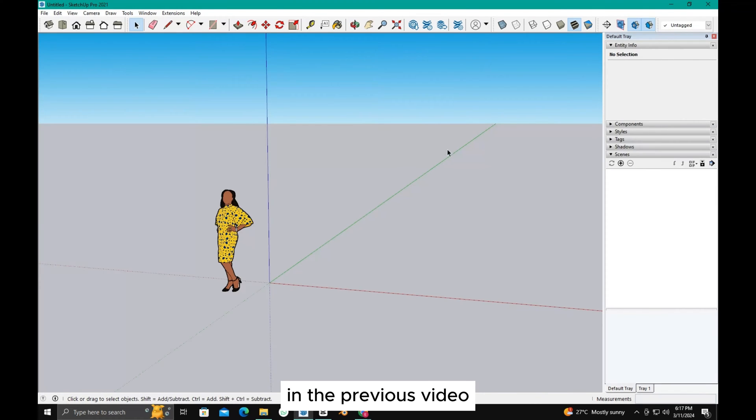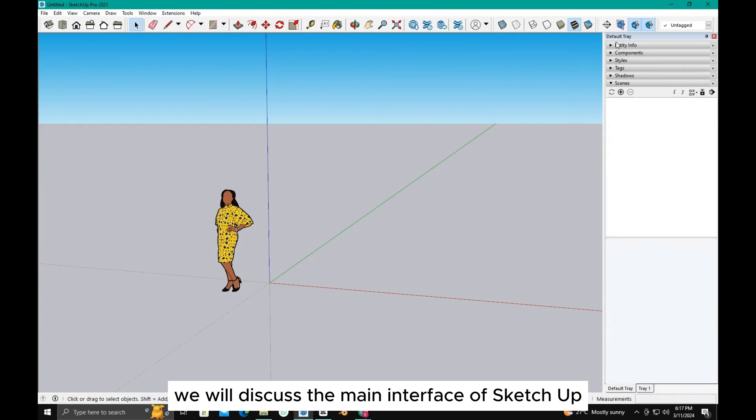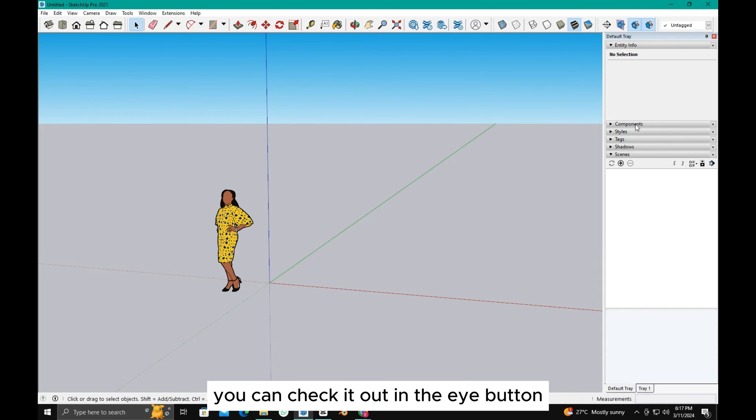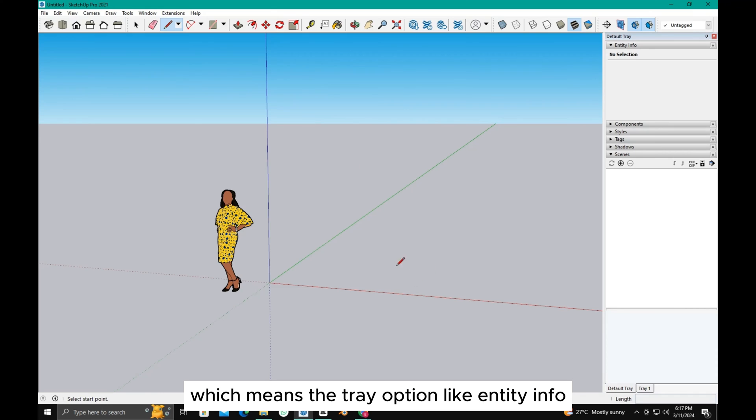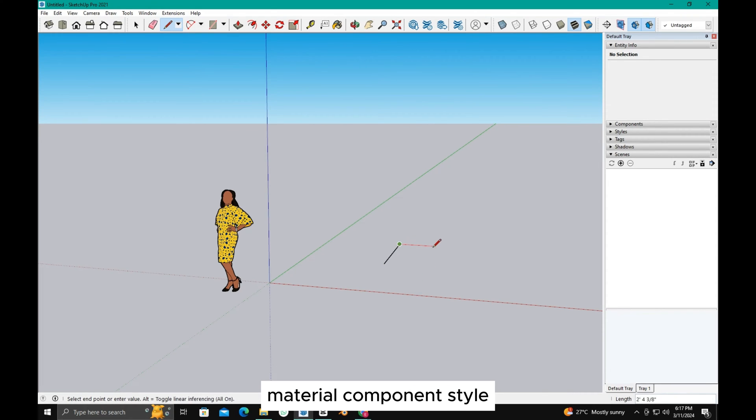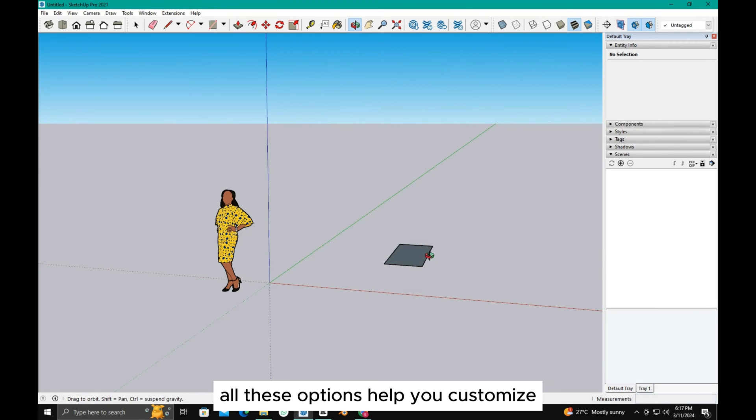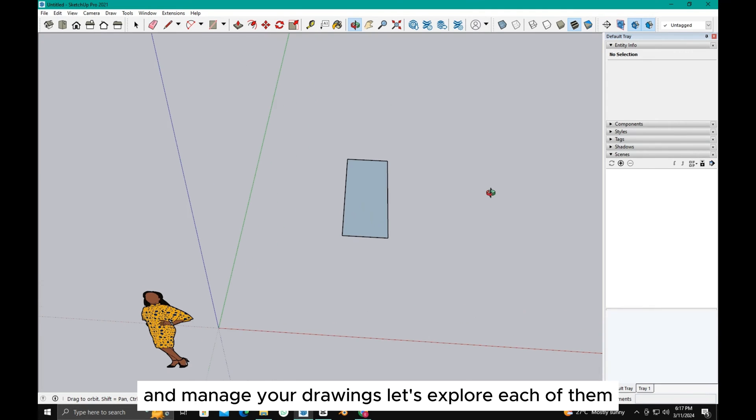In the previous video, we discussed the main interface of SketchUp. If you haven't seen it, you can check it out in the i button on the top of the video. For now, we will explore the sidebar, which means the tray options like entity info, material, component, style, tags, and shadow. All these options help you customize and manage your drawings. Let's explore each of them.